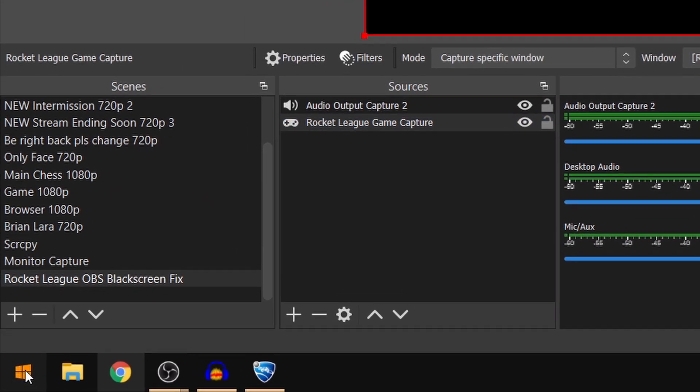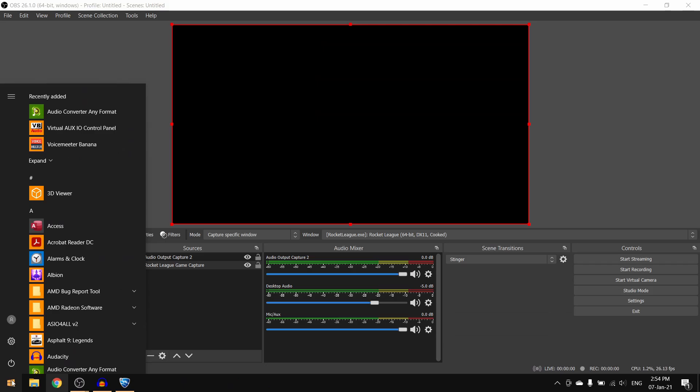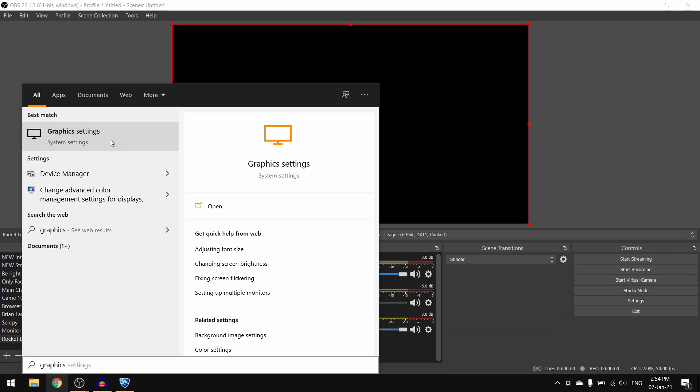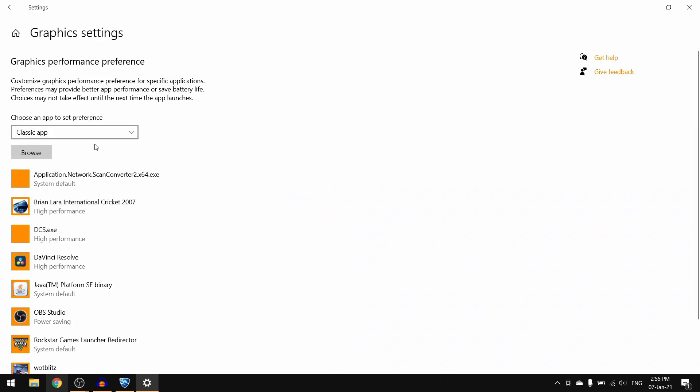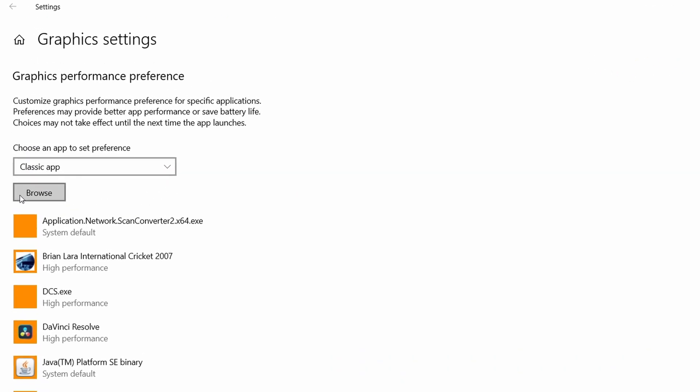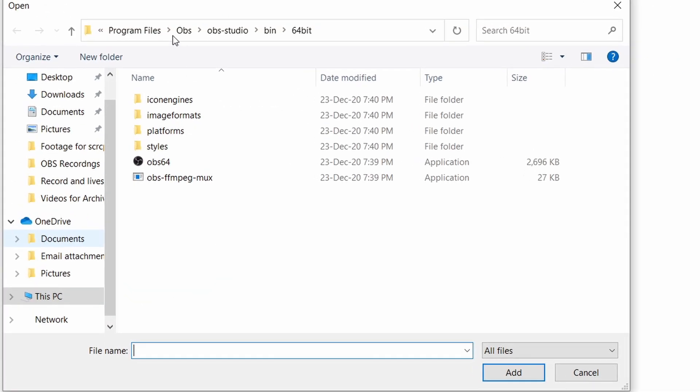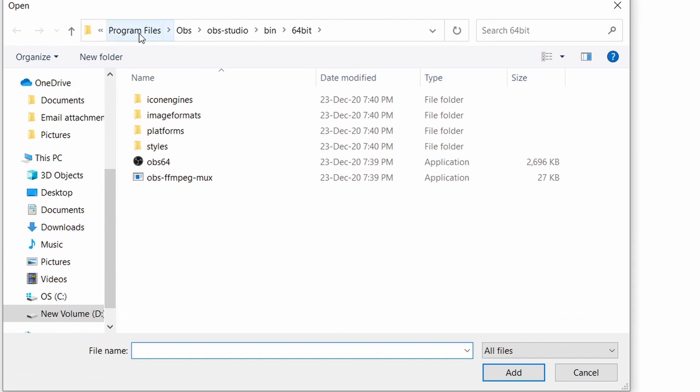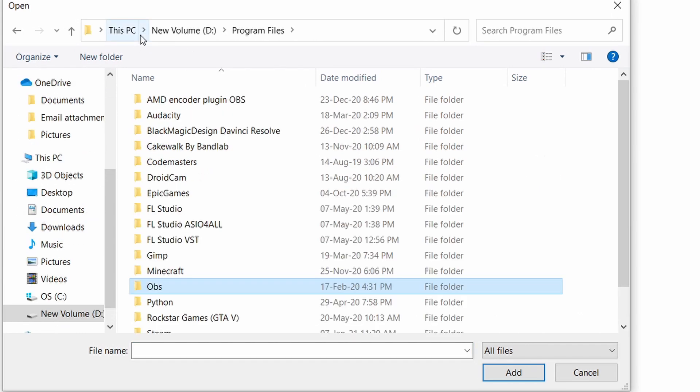Once here, click on browse and then search for the program files folder on which you have installed OBS Studio. I have not installed it on the C drive which it does by default.